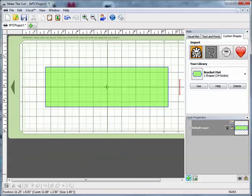Hi, welcome to another tutorial in the Make the Cut Projects tutorial series. In this video I'm going to show you how to add a slit and tab closure to any project that you're working on.